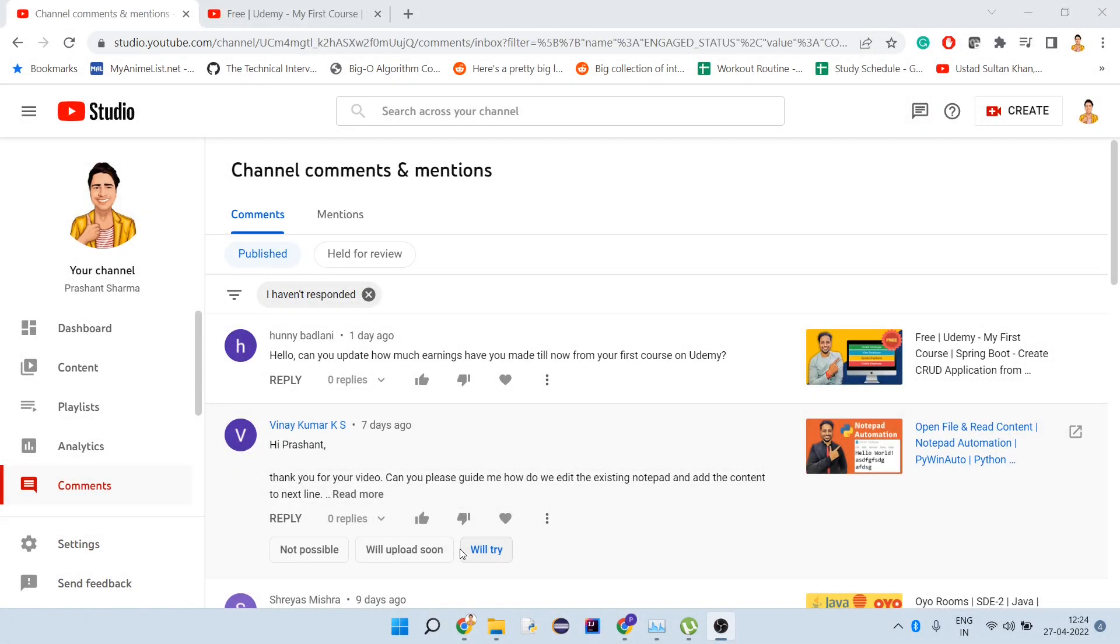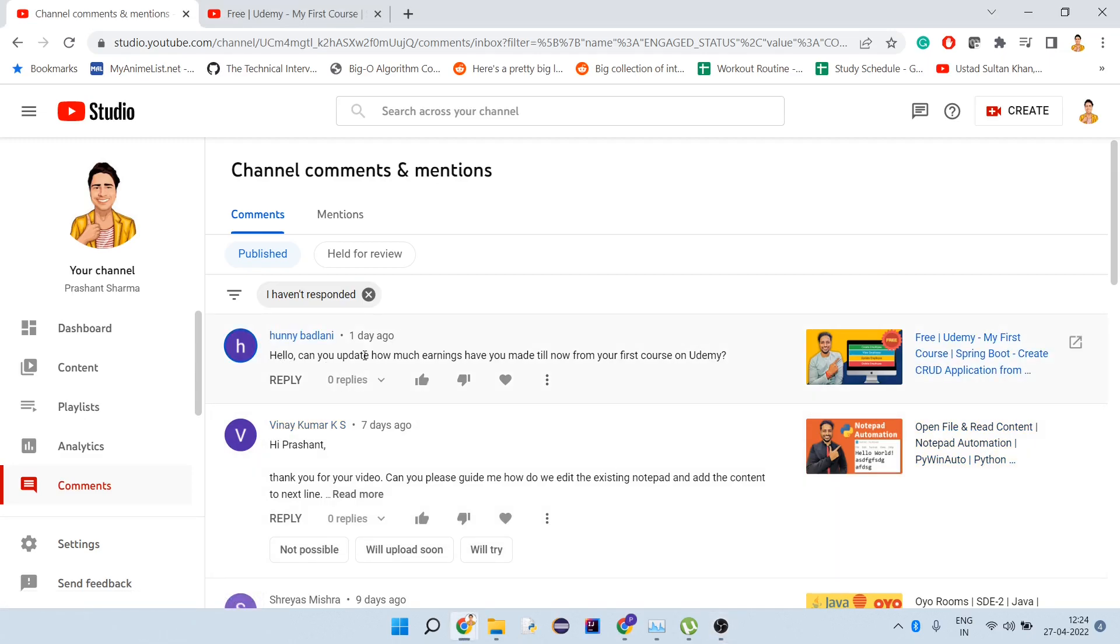Hello guys, welcome to my channel. Today I'm going to cover a comment asking how much I've earned from my Udemy courses. This video was uploaded on December 30th, so it's been roughly four to five months, and I'll show you how much I've earned from Udemy.